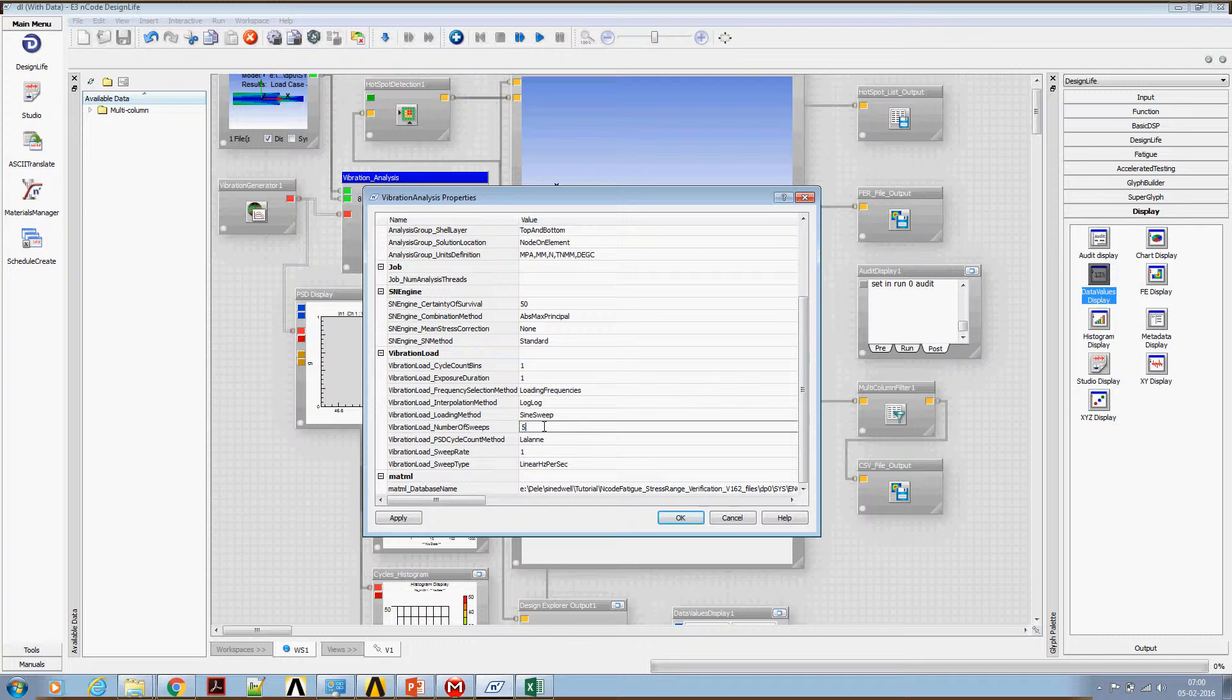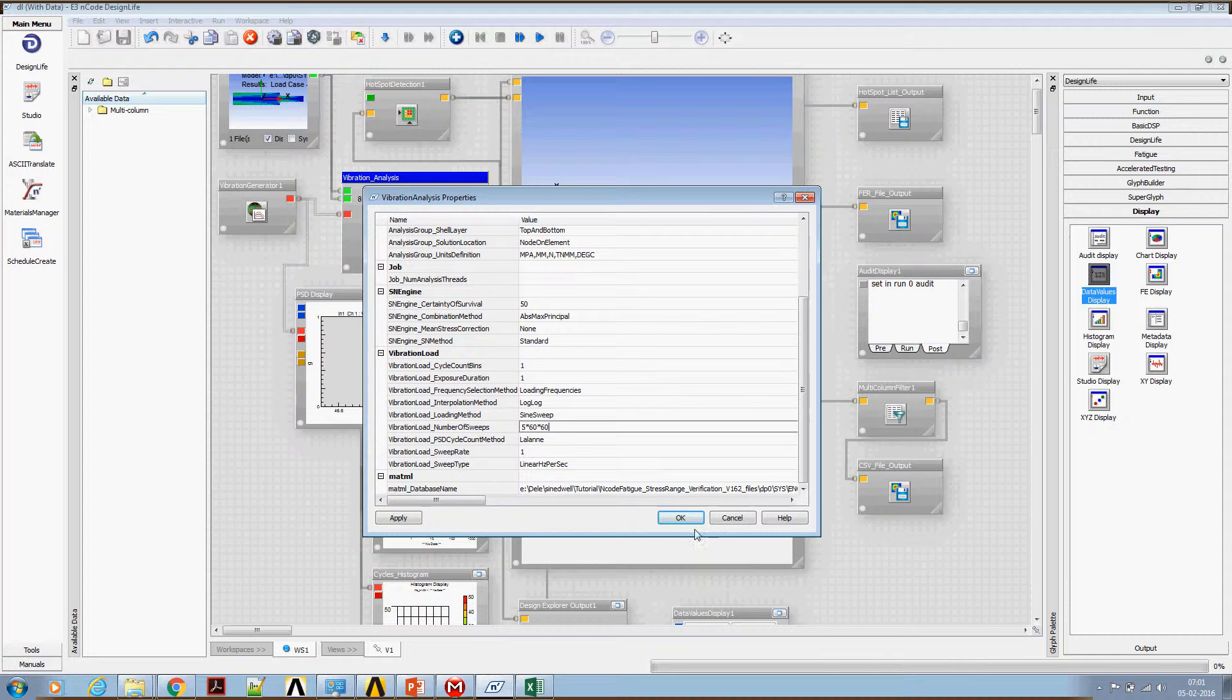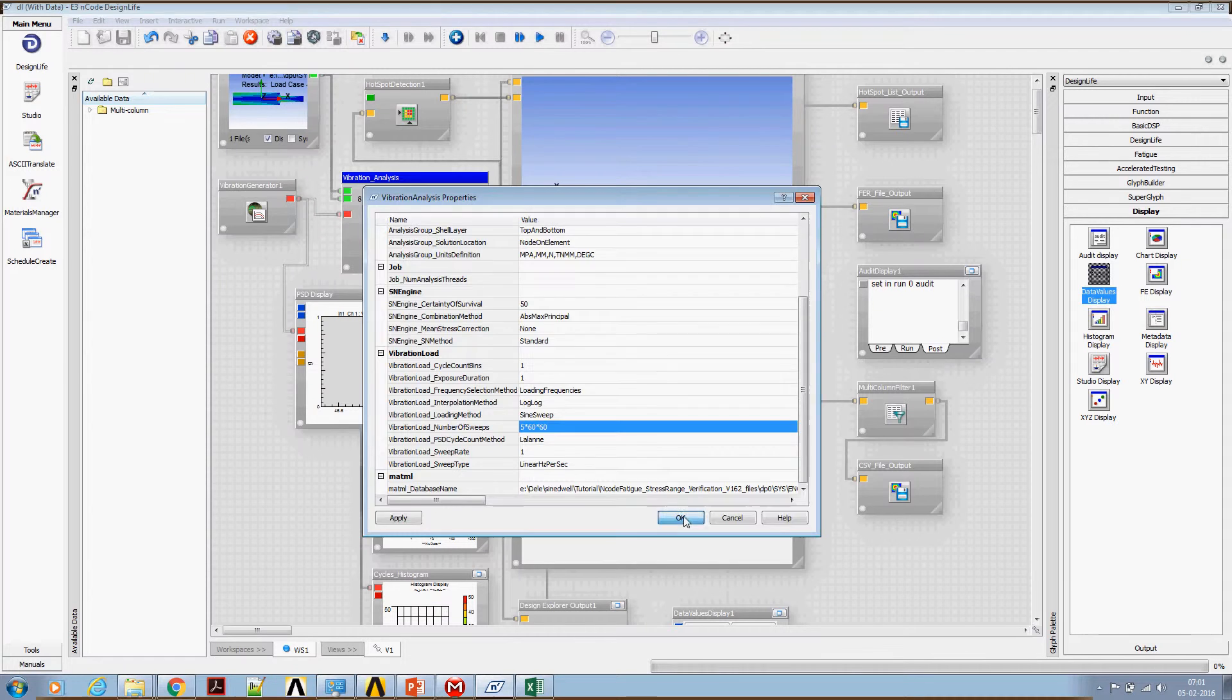We need 5 hours of test data. That's 5 hours, 60 minutes an hour, and 60 seconds a minute. This is the number of cycles we need to use.